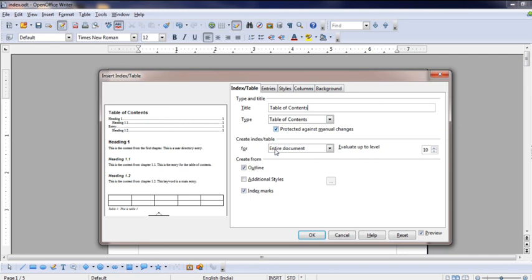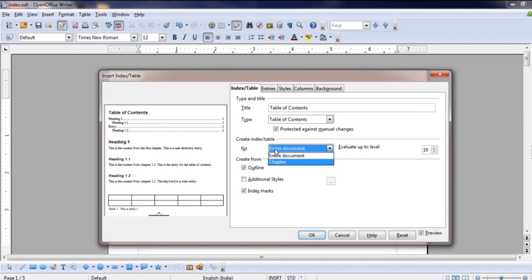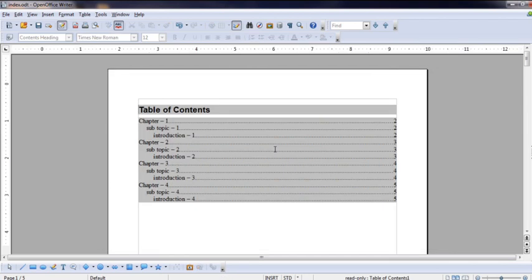The next option is the Create Index Table. You can create it for the entire document or just the chapter - I am going to give the entire document. The first thing you can set is the headings level - you can do a maximum of 10 levels. Then you can click OK to create the table of contents.